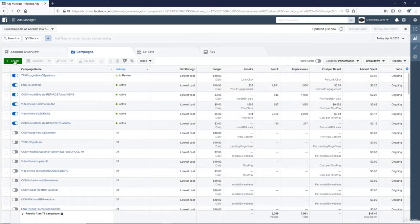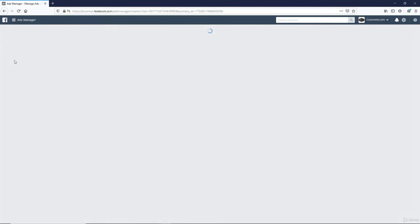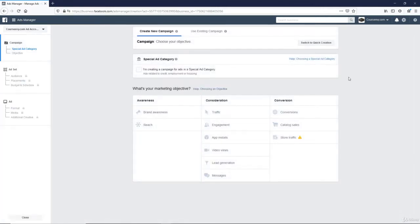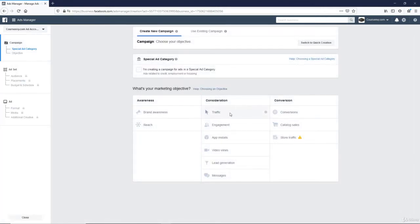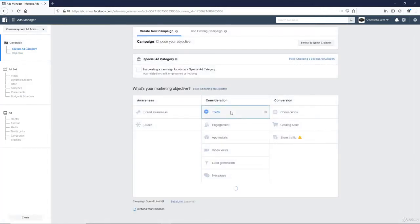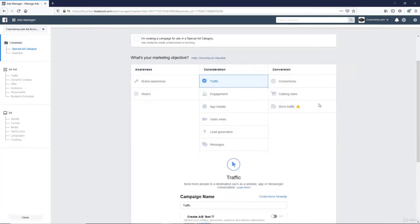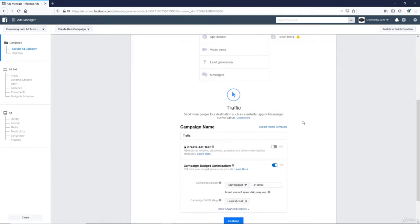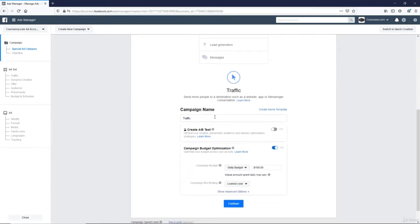So head over to your ads manager, click that create button, then we're going to create a traffic campaign, and we scroll down.